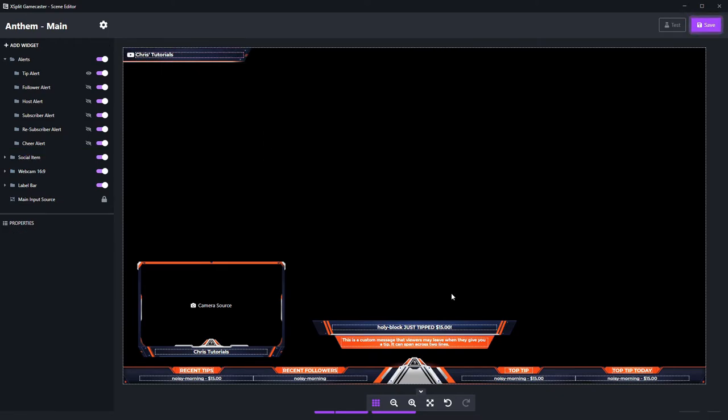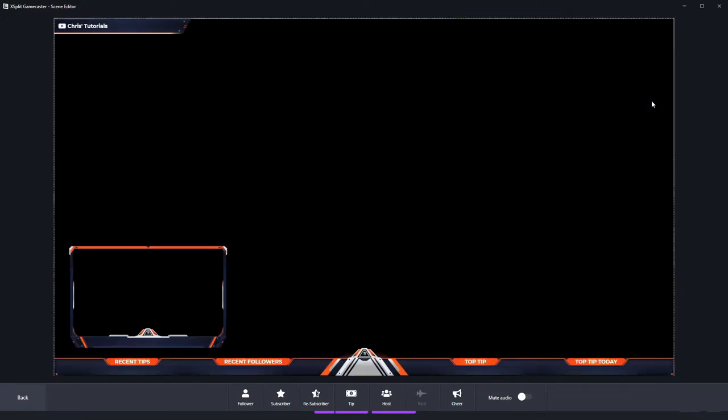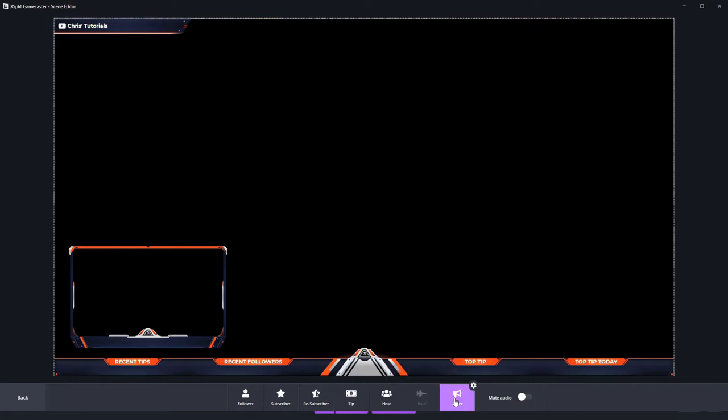Next, something you might want to do is test the scene and make sure that your notifications are working. There's a test button in the top right next to save. We can save for now since we did make a change and I'll click on test to open up the test editor. When you're in here, you'll be able to click on test notifications for any widget that you have added to your scene.